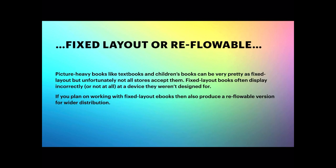Picture-heavy books like textbooks and children's books can be very pretty as fixed layout, but unfortunately virtually no stores accept them. Fixed layout books often display incorrectly or not at all, as I mentioned before.